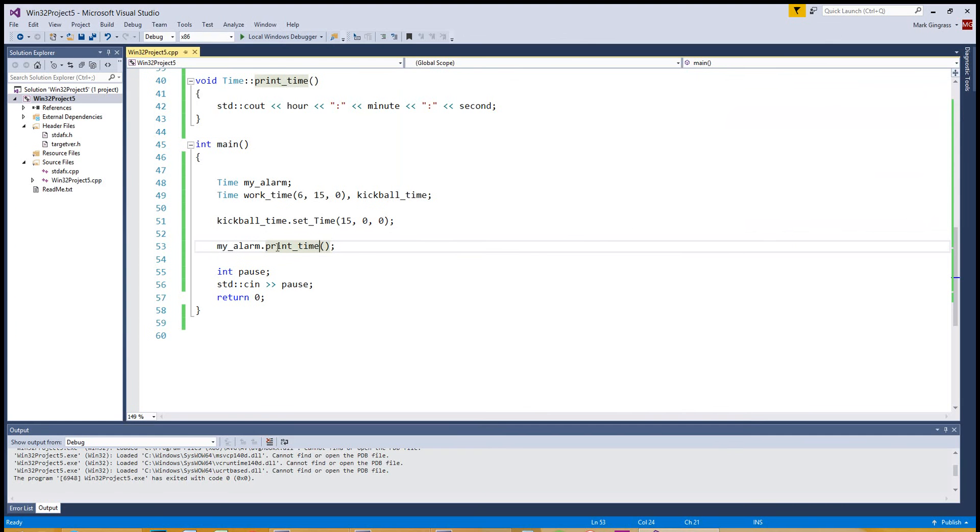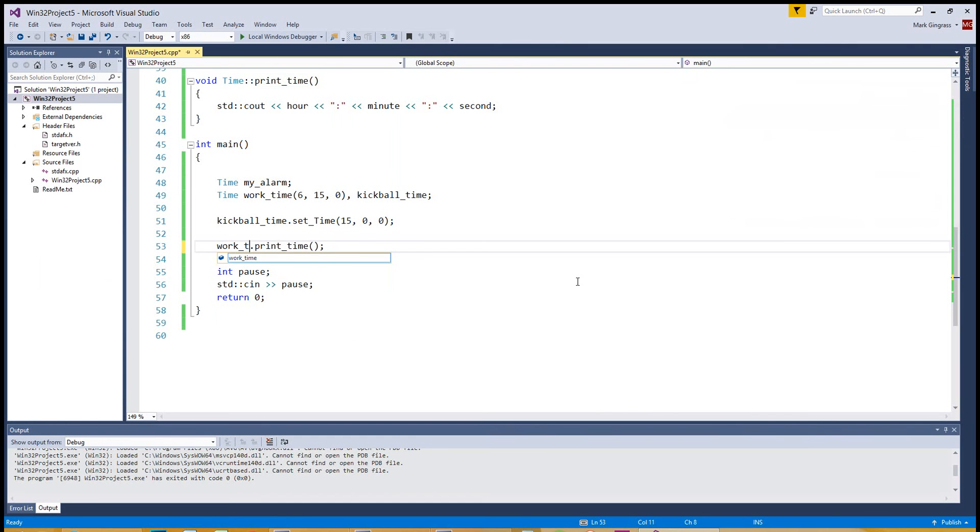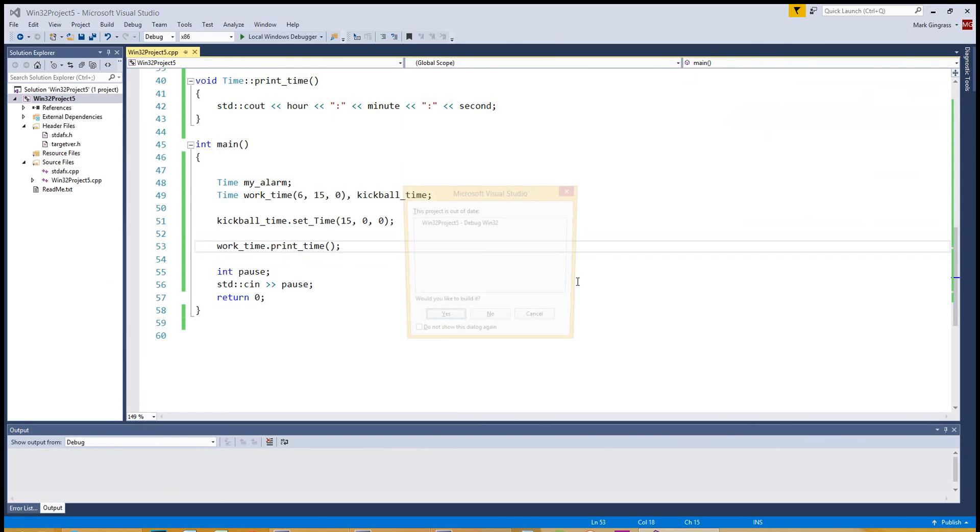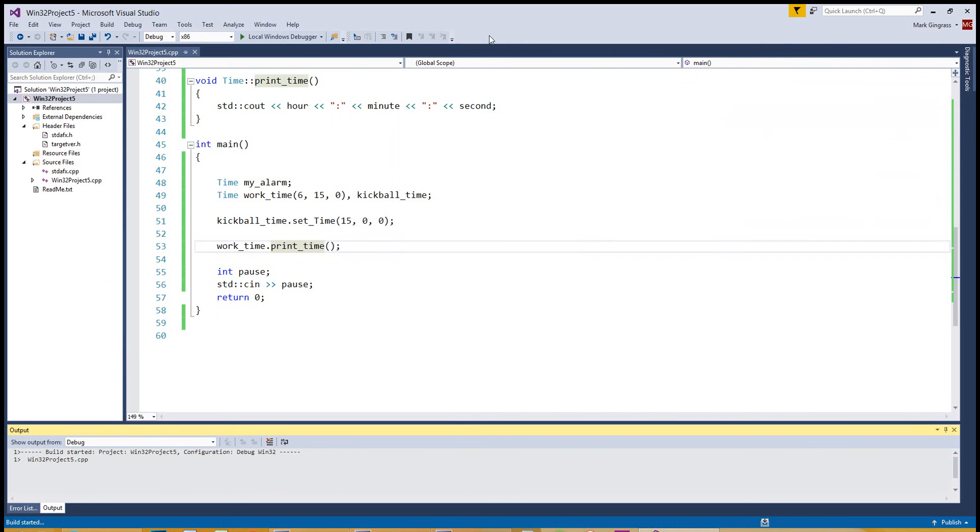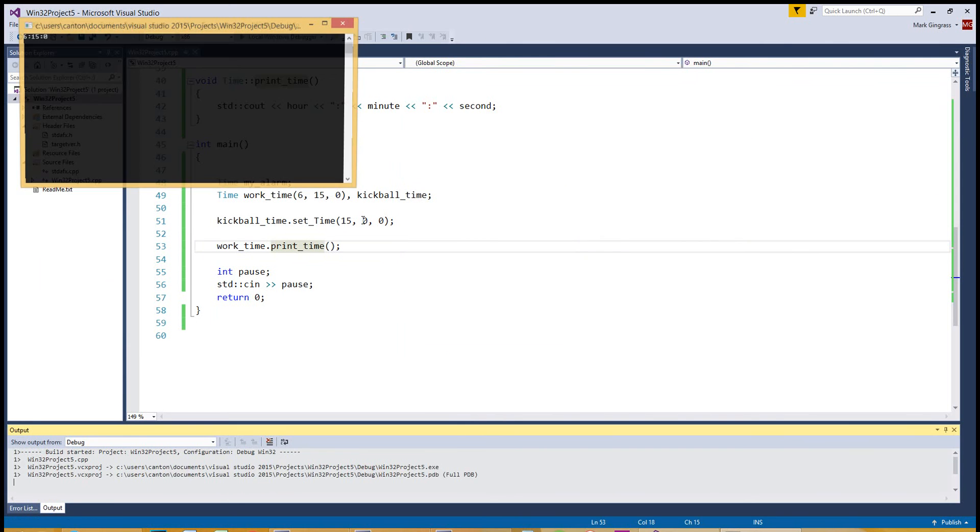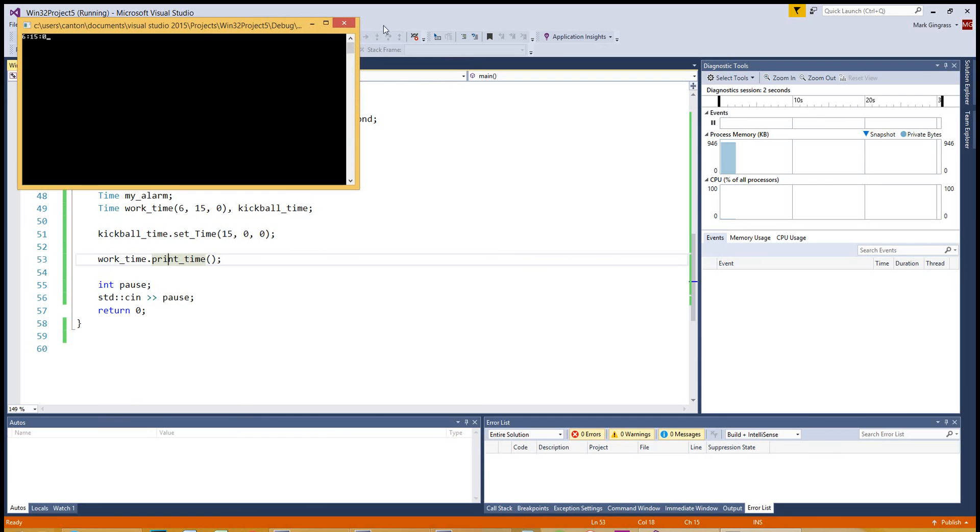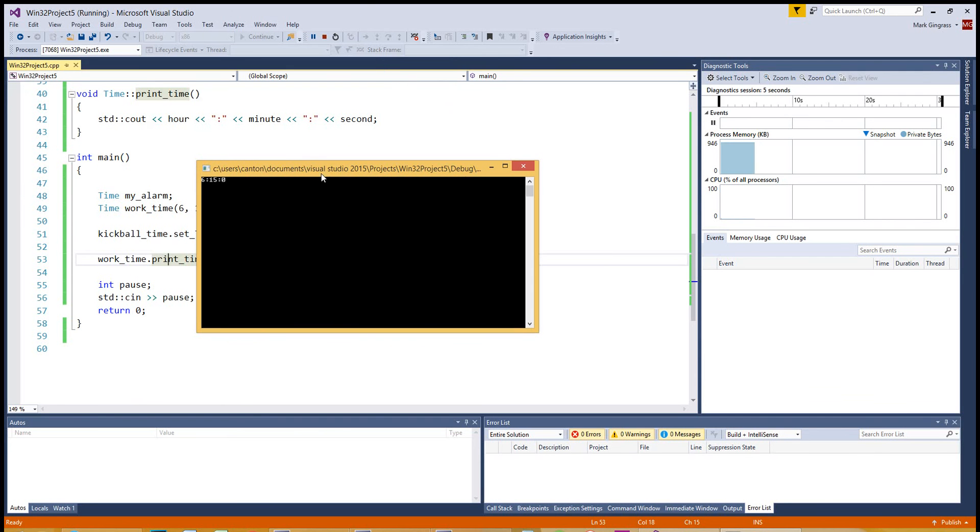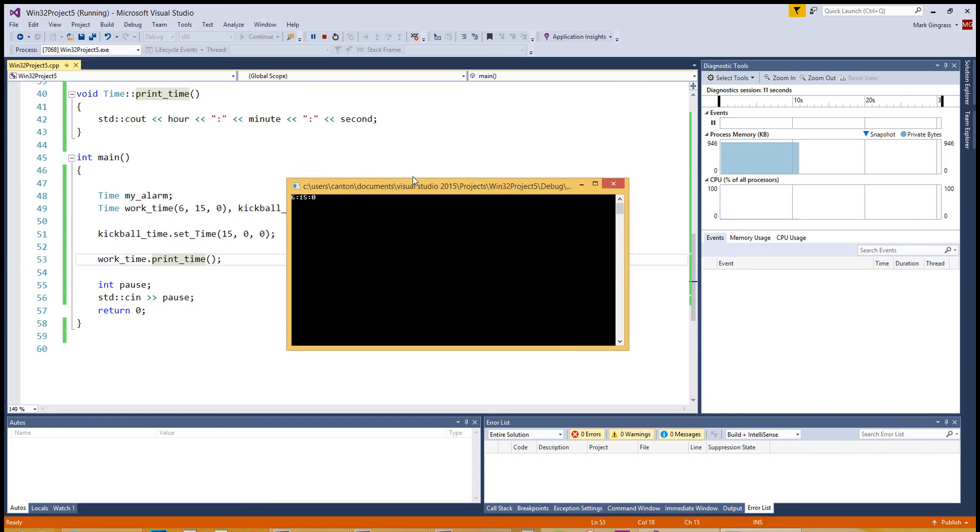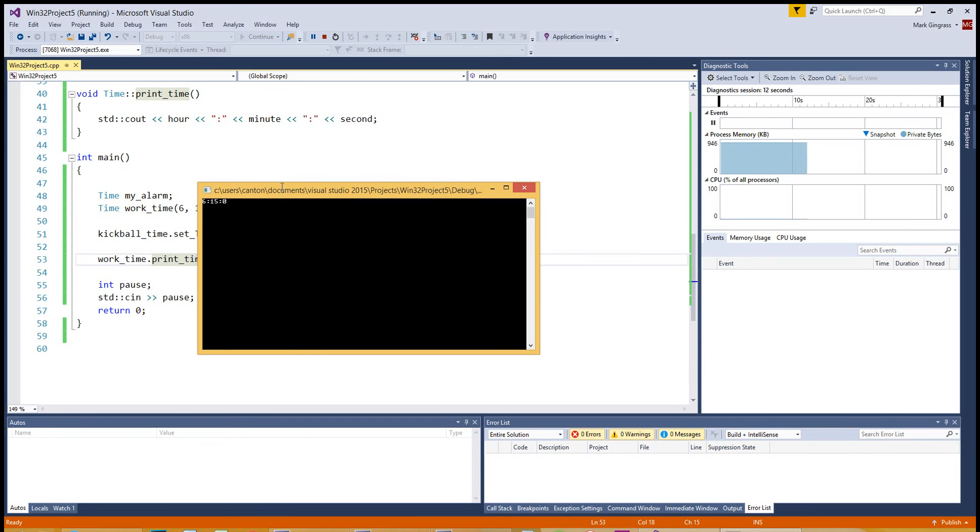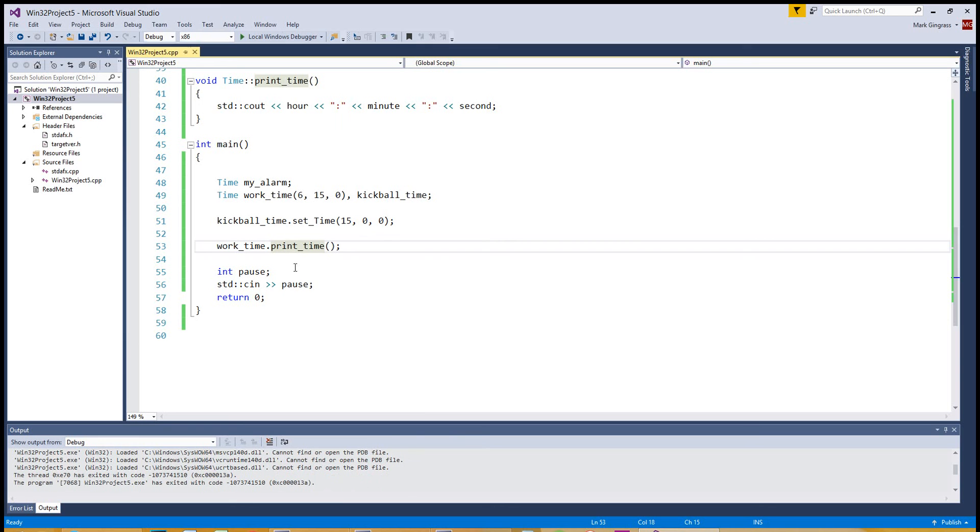Now, instead of my alarm dot print time, let's do work time and see if that worked. Dot print time. Hit F5. Recompile. Hit F5. And you have 615 and 0 seconds. Now, you might want to think about doing some fancy stuff to put 0, 0 in there or 0, 6, colon, 15, 0, 0. That's all part of the implementation of the definitions you have. You can make that happen. So it did work.